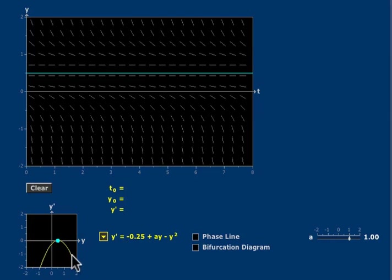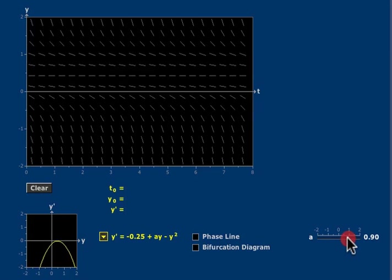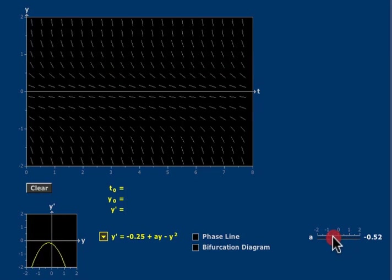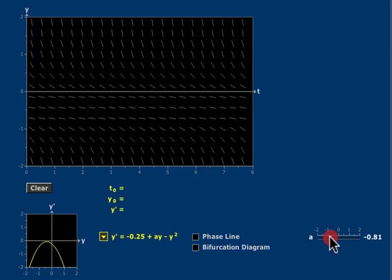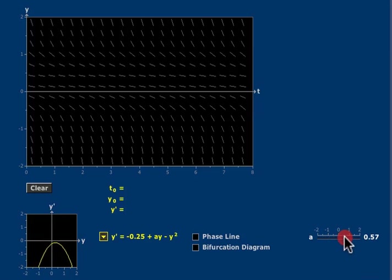Now notice this parabola in the lower left of the screen. As I change A, it moves.